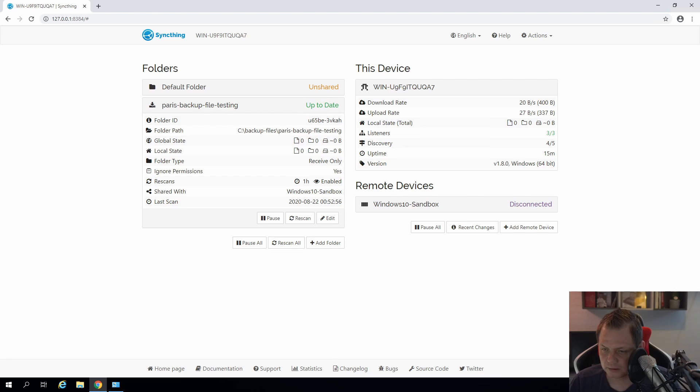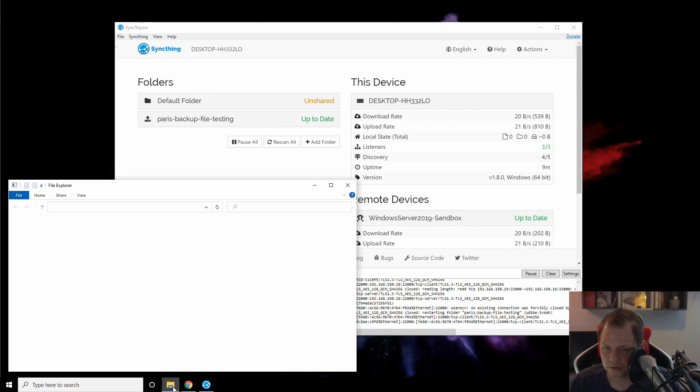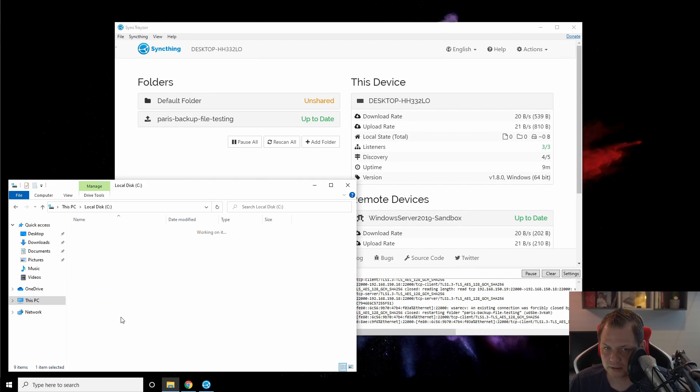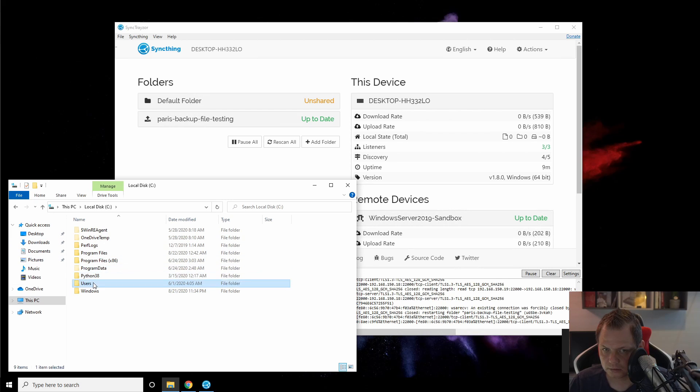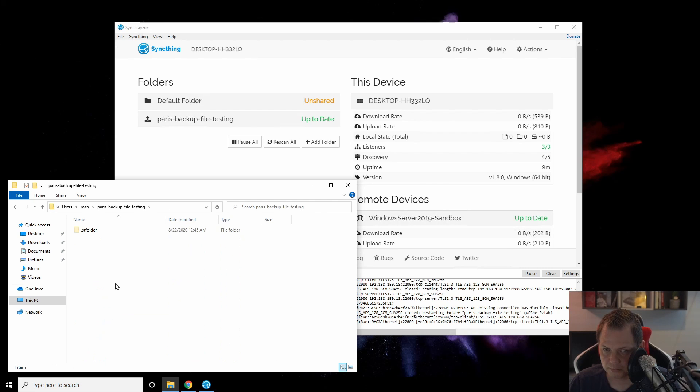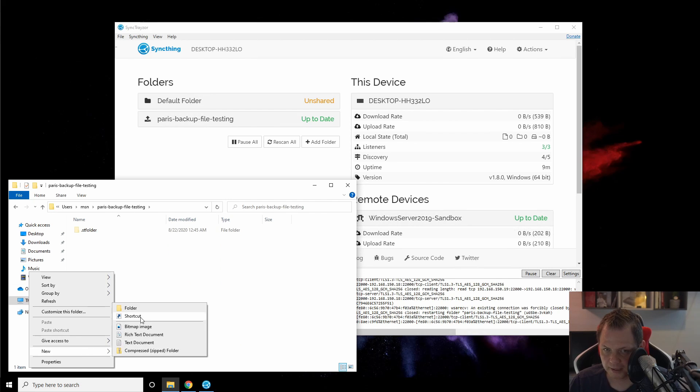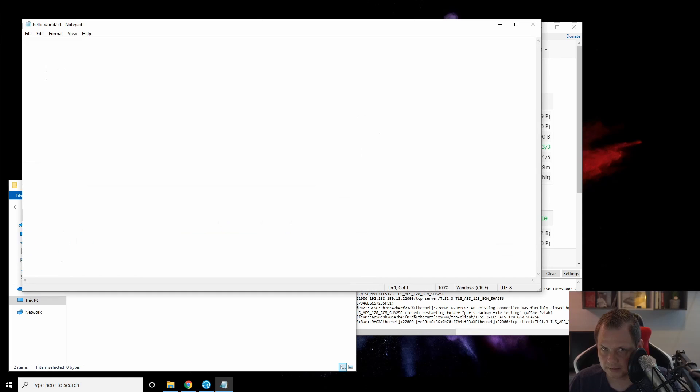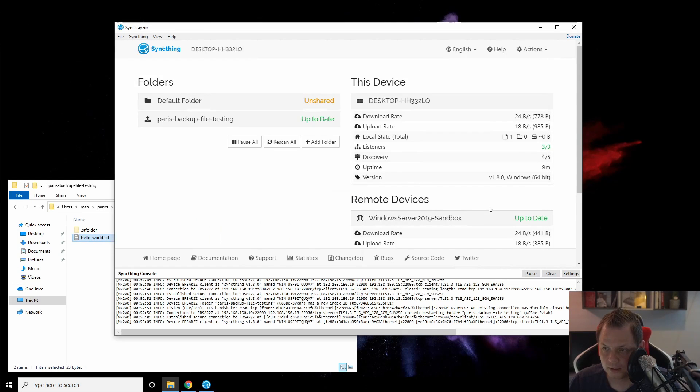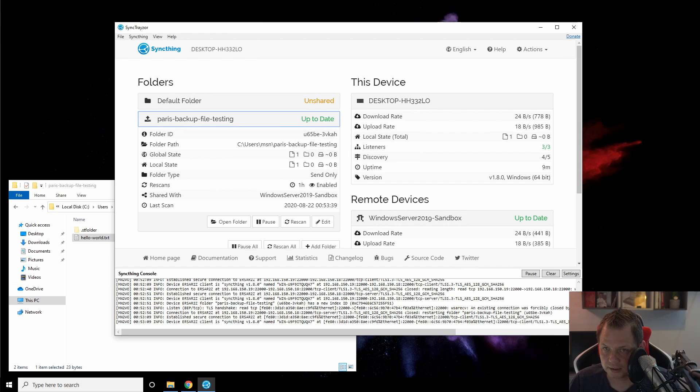So let's go back to the Windows 10 sandbox version here. And I am going to my folder, going to the C drive here and going up. The users folder. And here we have the backup. So let's create some files here and say hello world. And save it and say this is a test file.